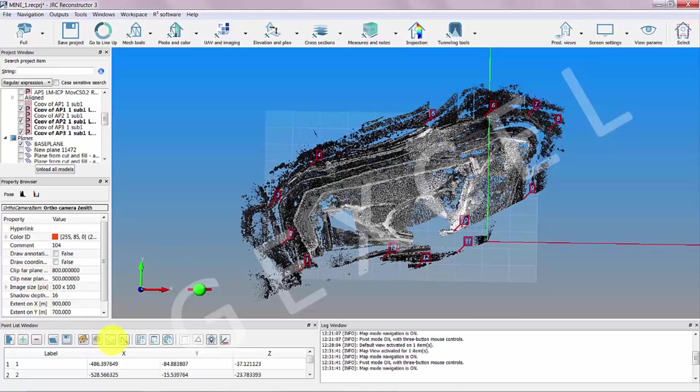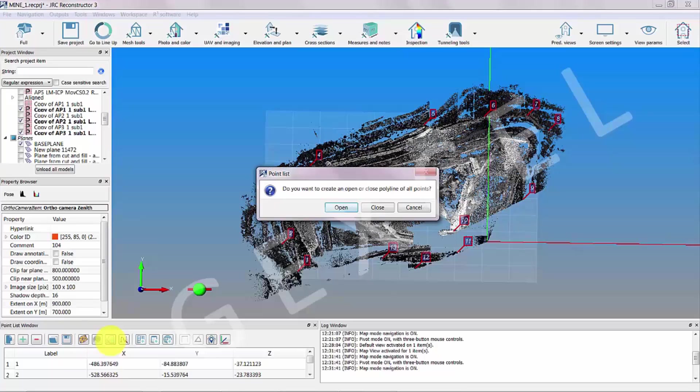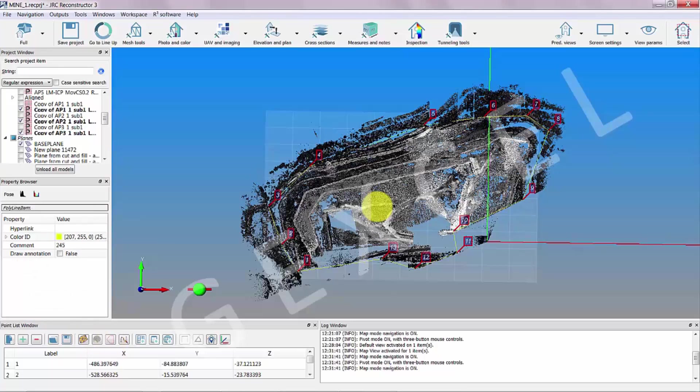To create the polyline, select in the point list window make polyline and choose close polyline.